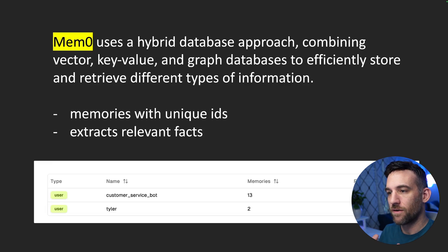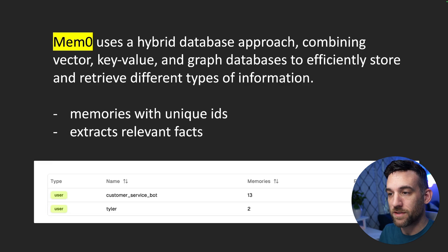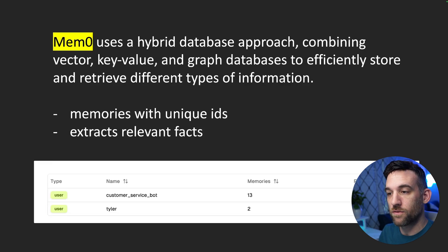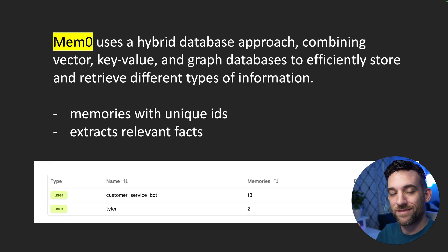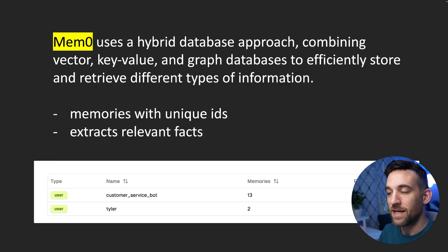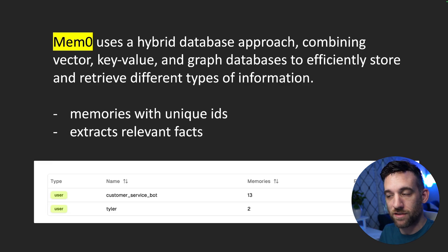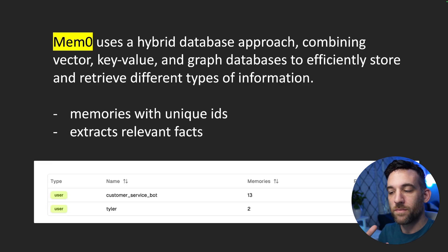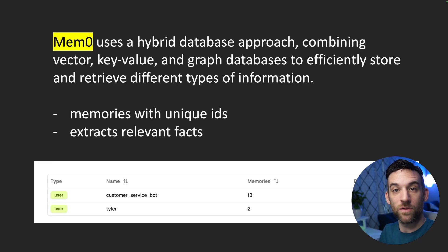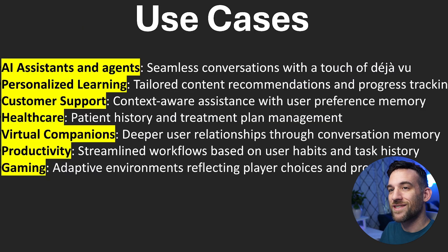And what you see here is a clip from their website where I had named a Mem0 client called Customer Service Bot. And so when it had this interaction with them, which we'll see in the code, it actually stored 13 memories. Now it didn't store every single conversation. It stored what it thought would be useful for later on when we're interacting with the customer.